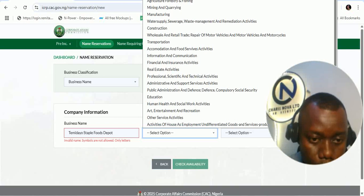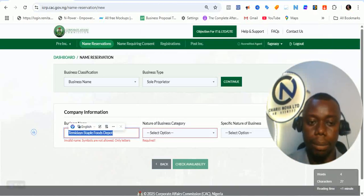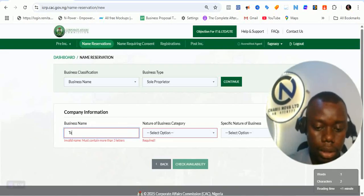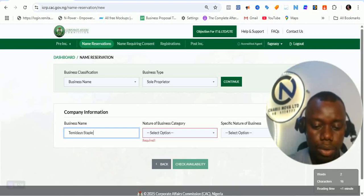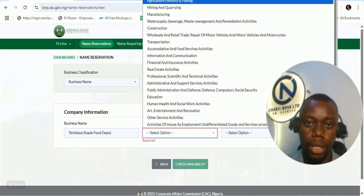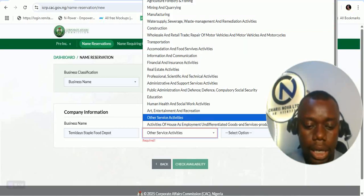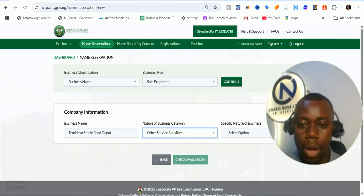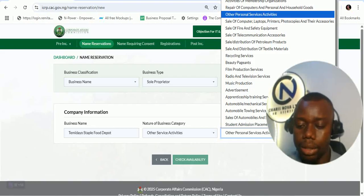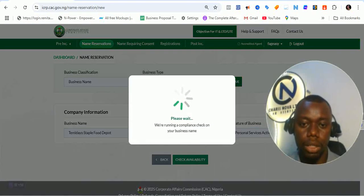It's telling me 'invalid symbol not allowed, only letters.' There's no invalid symbol here, so let's retype it — 'Temi Dial Staple Food Depot.' Okay, so that means the copying was not properly done. This business is into — let's use 'Others' because right now one of the issues I've noticed is that you cannot select a lot of the other options. So let's check for the availability of this name.